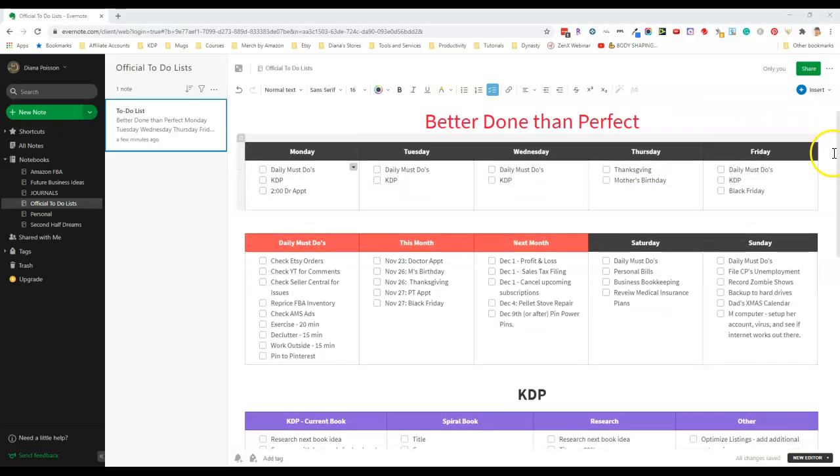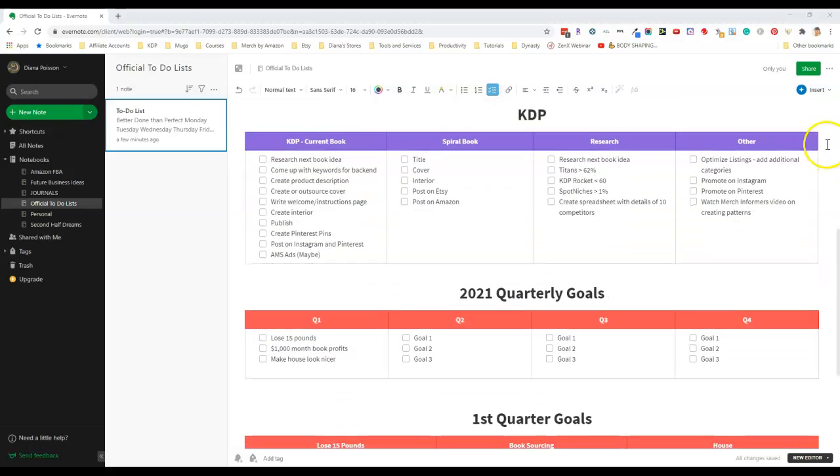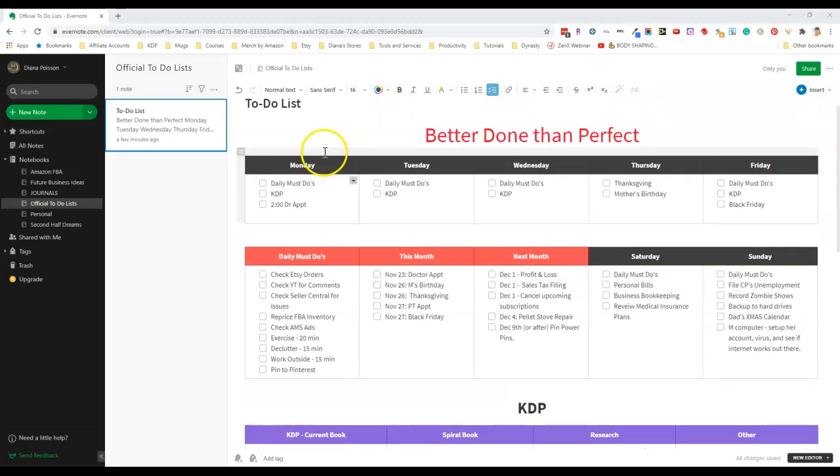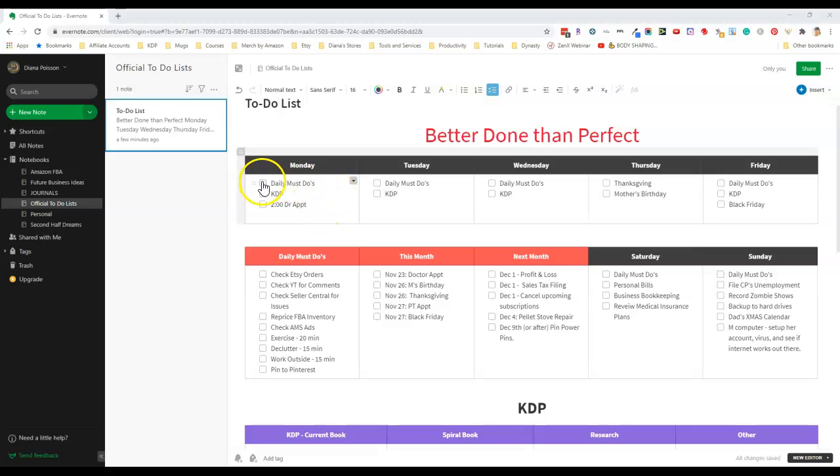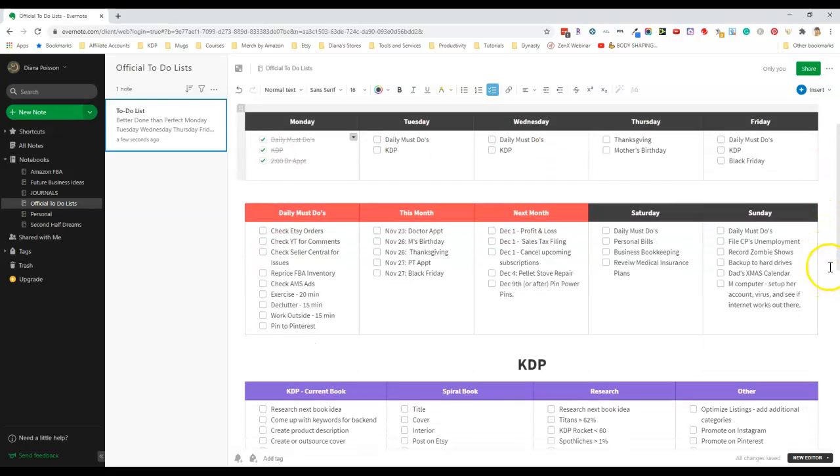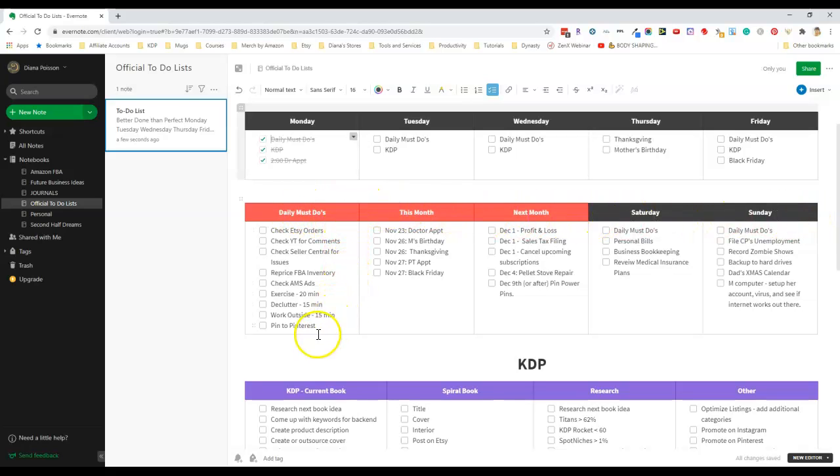It's basically made up of different sections and then I have check boxes next to each of my to-do list items, so when I complete a task I can just check it off. All of these different sections are actually just tables with two rows. The top row has the column heading, the second row has the to-do list items with the check boxes.